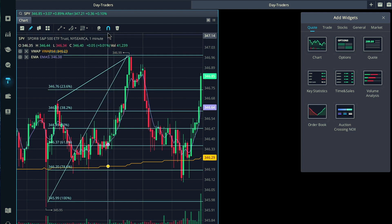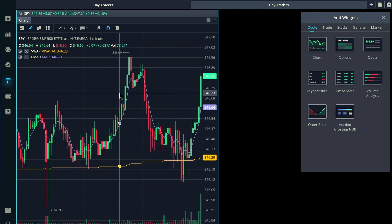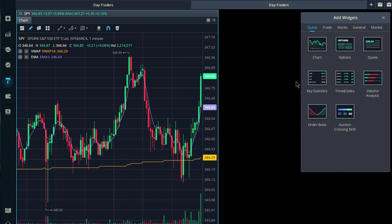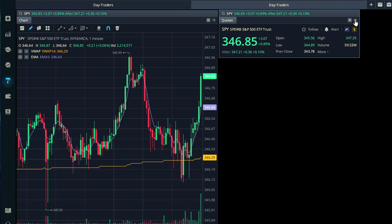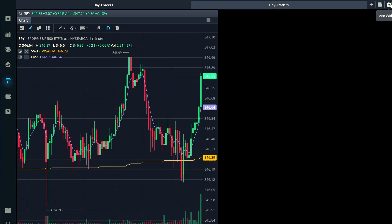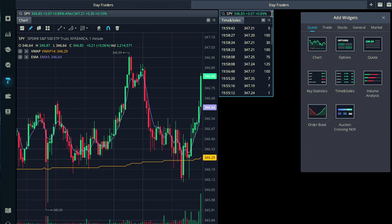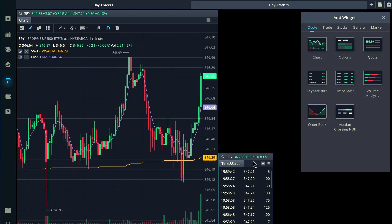If you want to remove drawings you can just delete all — boom, all the drawings are gone. So now we have our chart set up. We can move on to the next part of laying out our system. Next we'd want time and sales — let's add that widget. Now we have time and sales on there and we can move it around wherever we see fit, making it as big or small as we want.